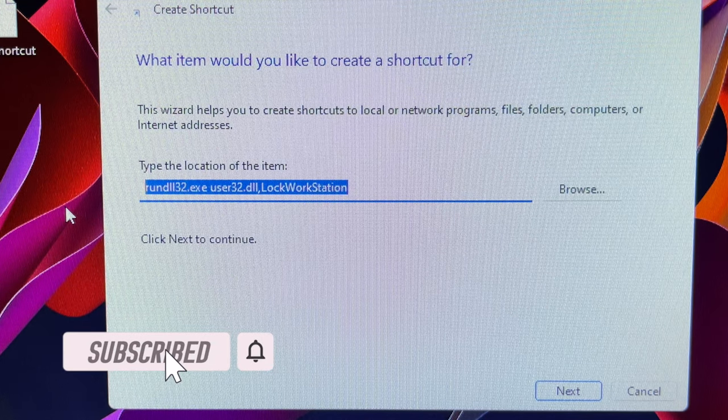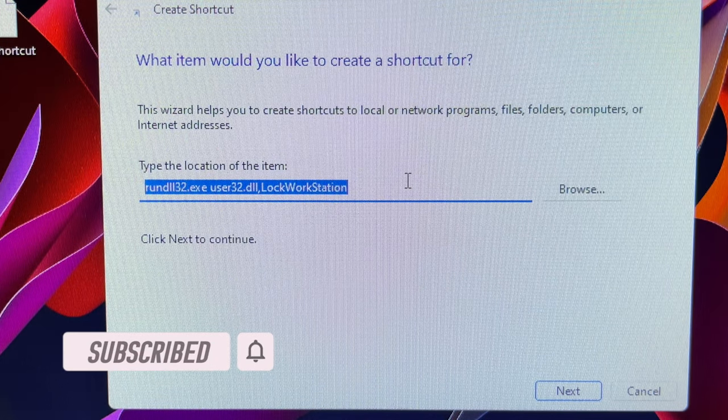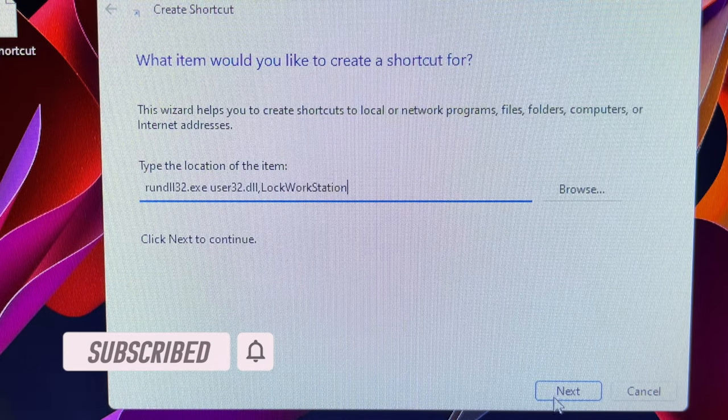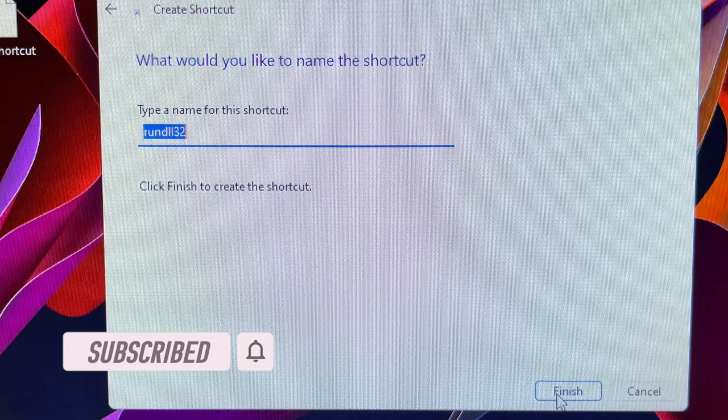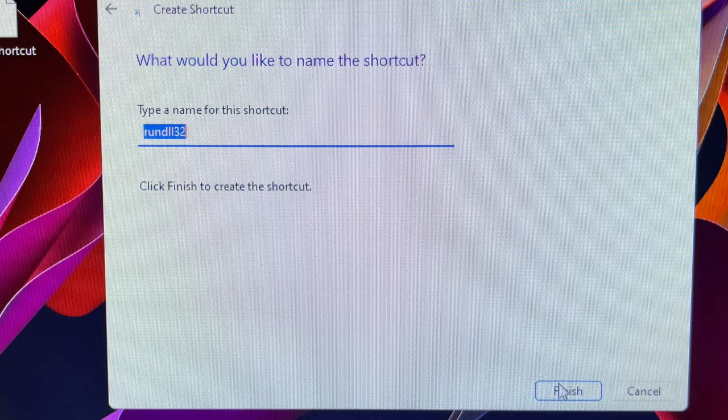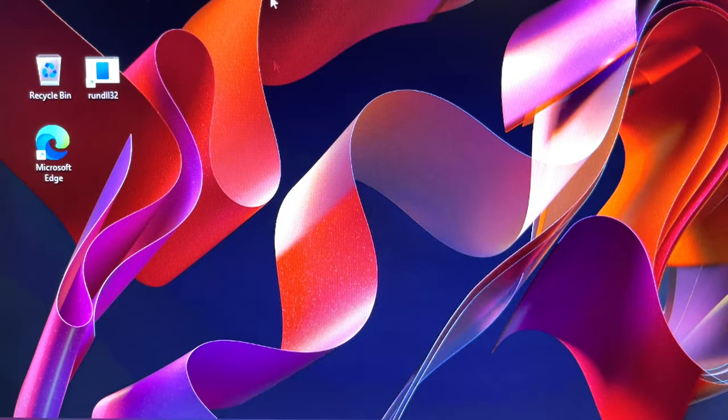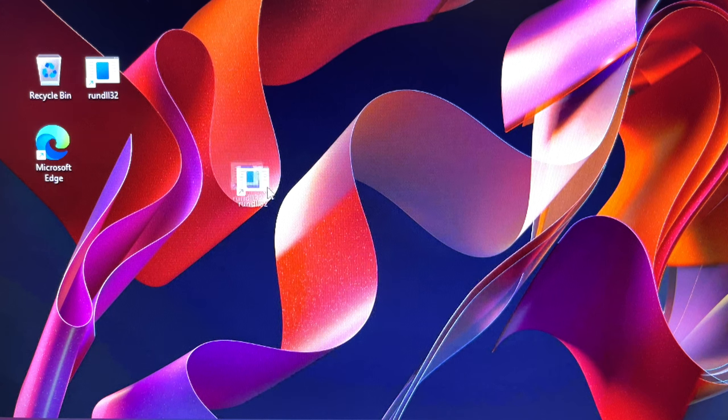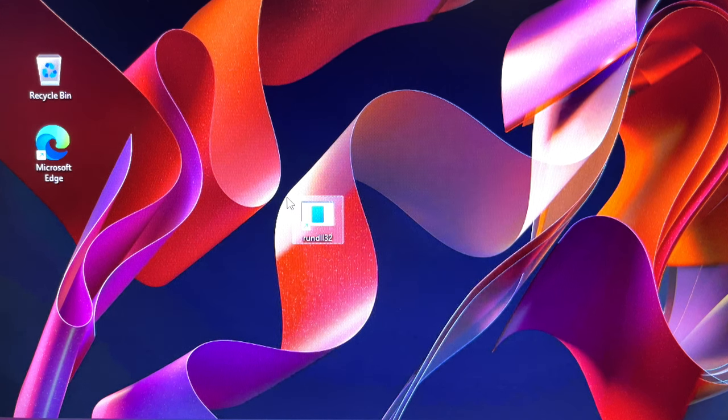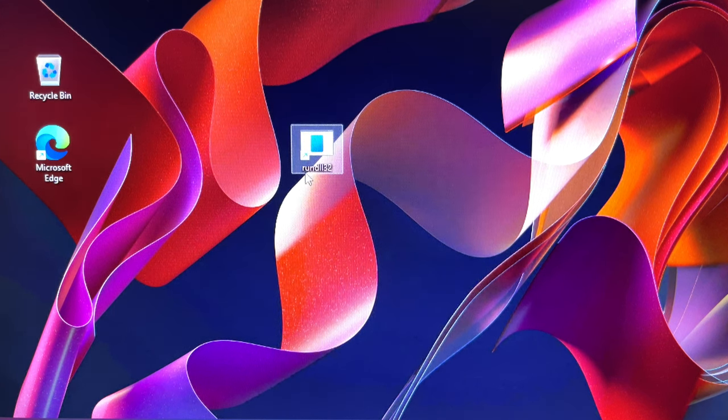Once done, click on the Next button. On the next screen, you will be asked to type a name for the new shortcut. You simply type in a name that complements its functionality. But in this case, I choose to do it later.